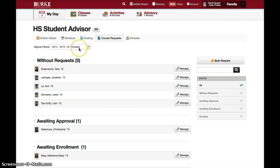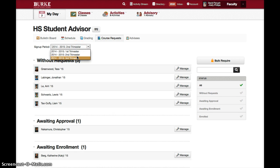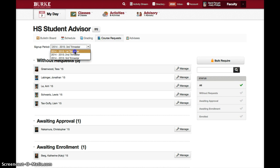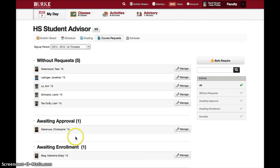This will also default to the first trimester. Note that you must go through all three trimesters and approve requests in all three trimesters before you're done. When you're done, all of your advisees will be listed under awaiting enrollment in all three trimesters.